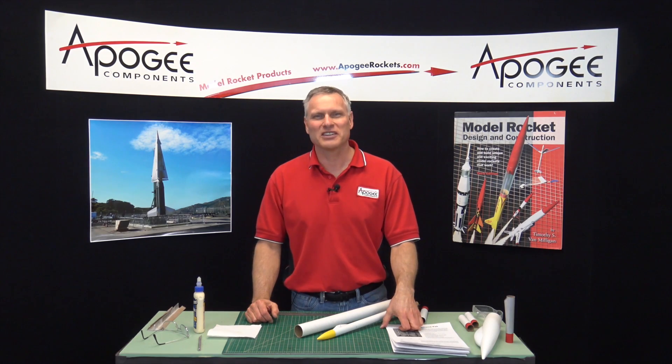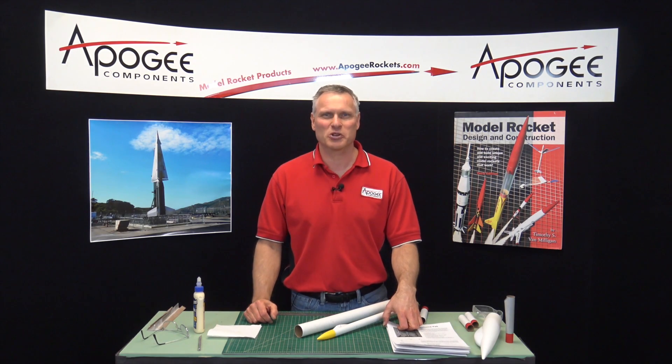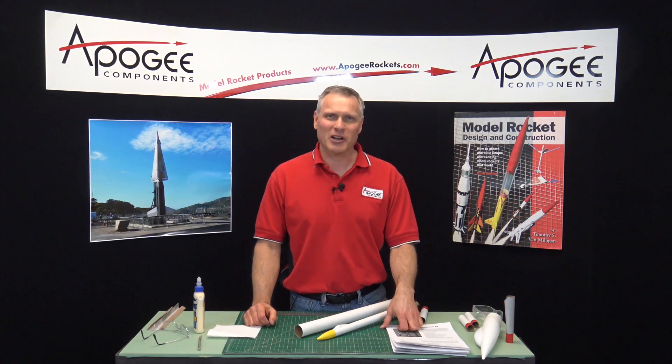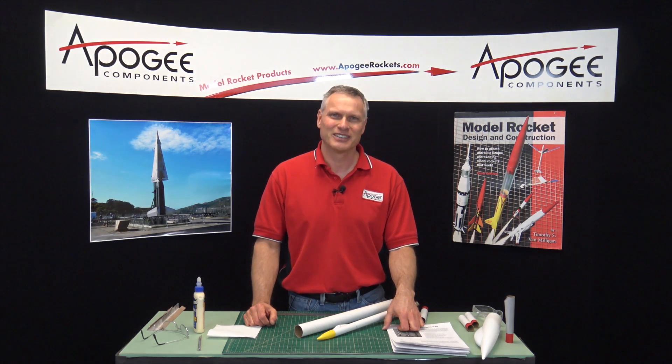Are you looking for ways to get ideas to spruce up your rockets? That's what I'm going to cover in today's video.